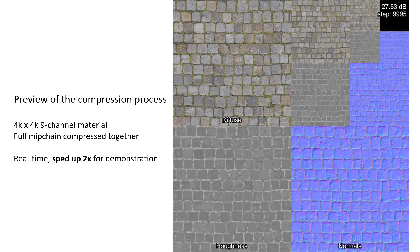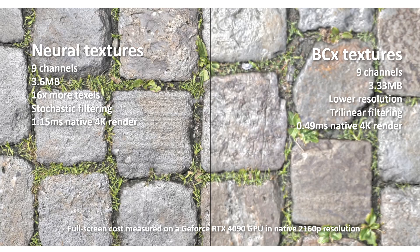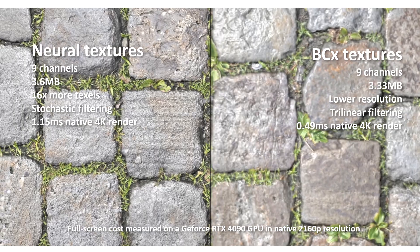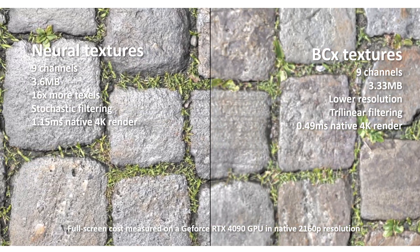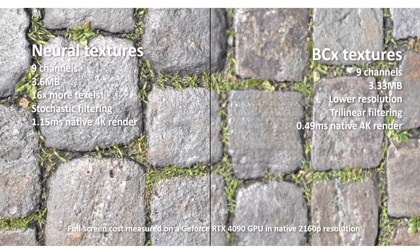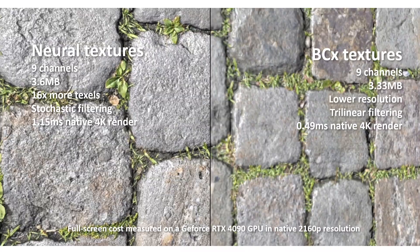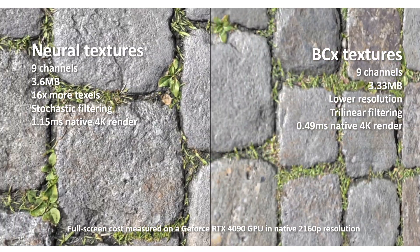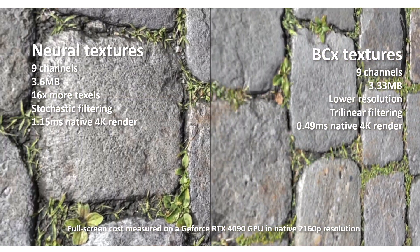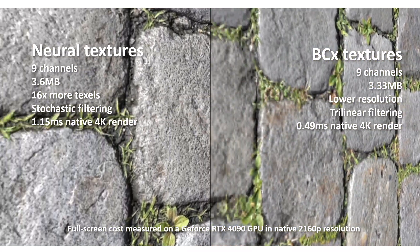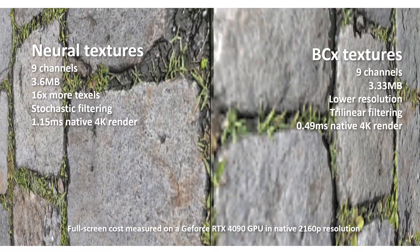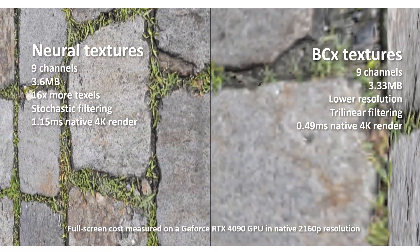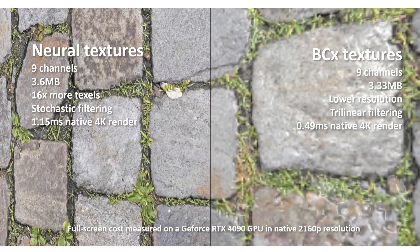Similarly, for decompression, we created a custom implementation inline directly in raytracing or pixel shaders. Neural decompression costs approximately 1ms of overhead in a full 4K resolution shader on a simple test asset on an NVIDIA RTX 4090 GPU.